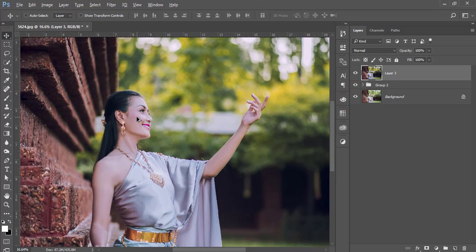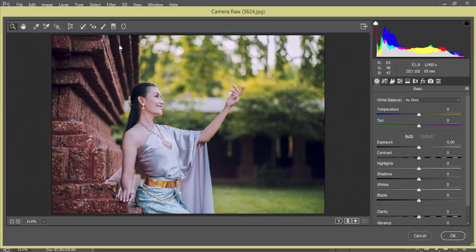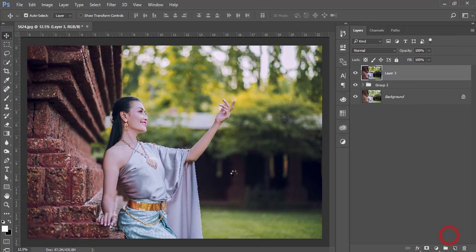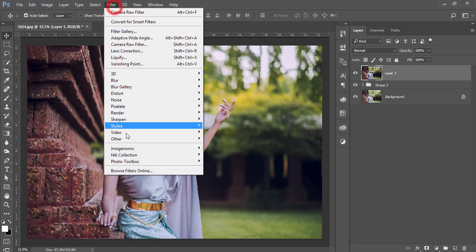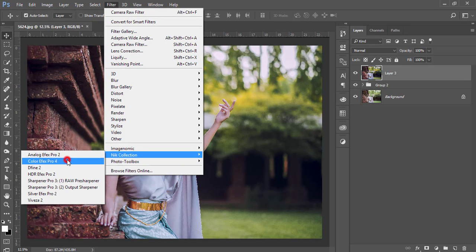Let's do a before and after. Now go back to Filter and Camera Raw Filter. Under the Detail section, I'll increase the sharpening detail and the noise reduction, then hit OK. After reducing the noise, I'll work with another color palette — go to Filter, then Nik Collection, then Color Efex Pro 4.